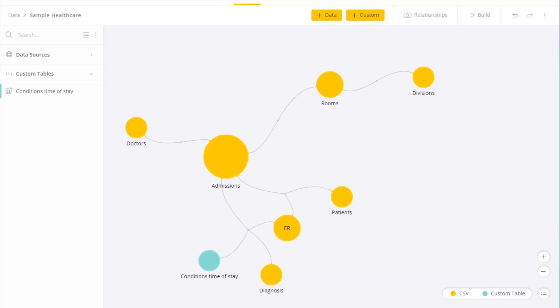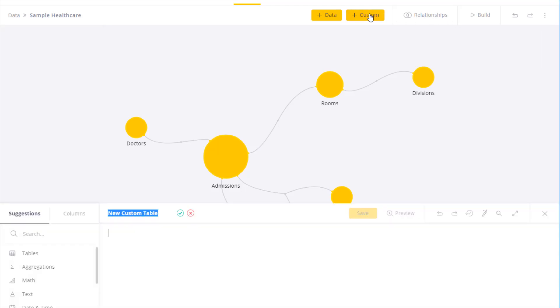Custom tables are often used to prepare and cleanse data. A custom table is an additional data source added to the data model that combines existing data through SQL. To add a custom table, click on Custom.